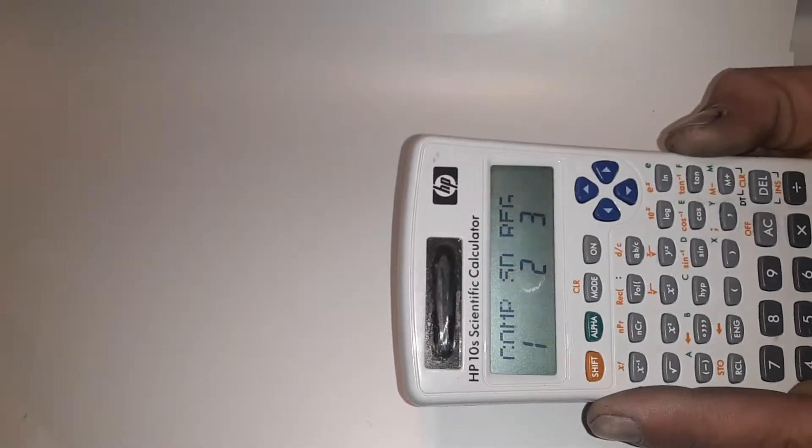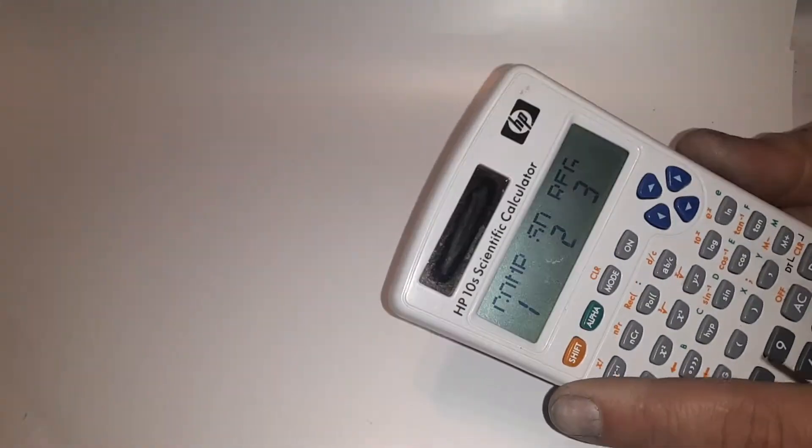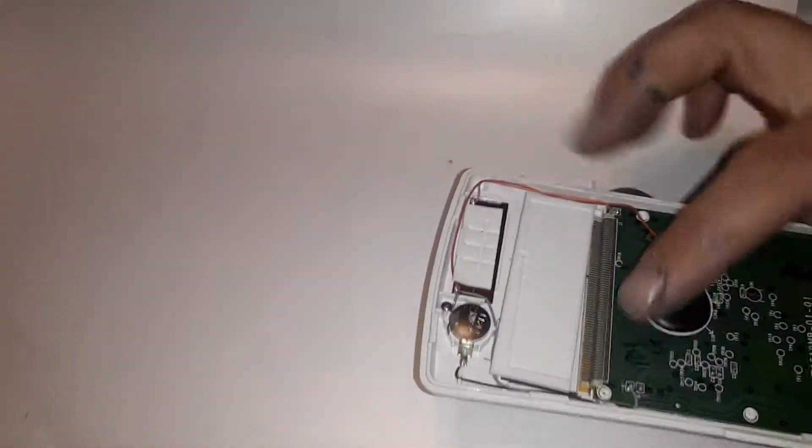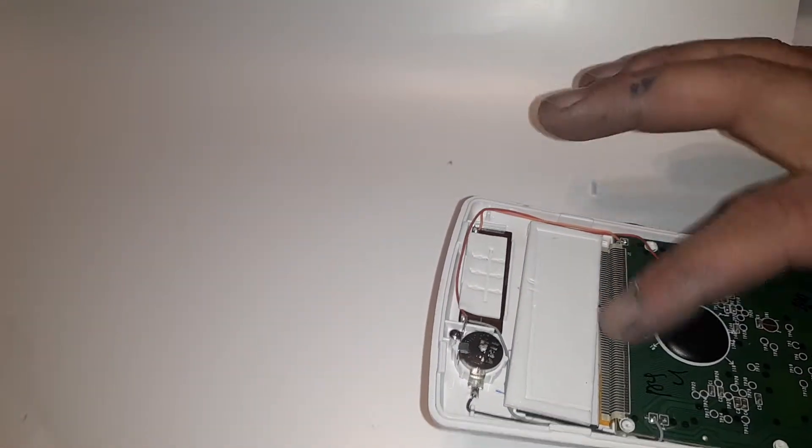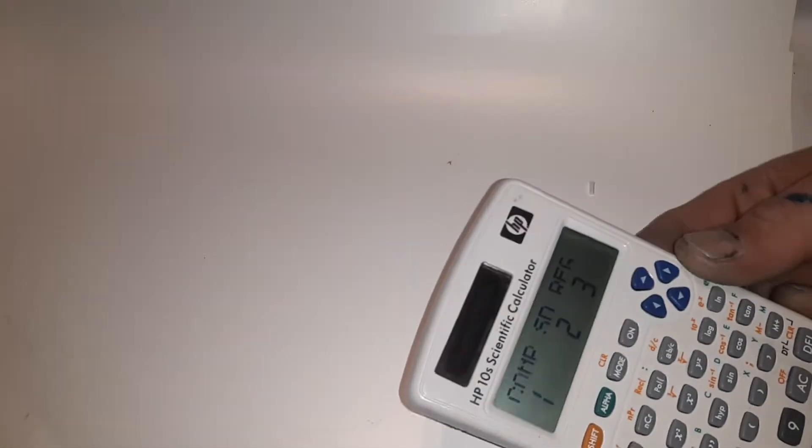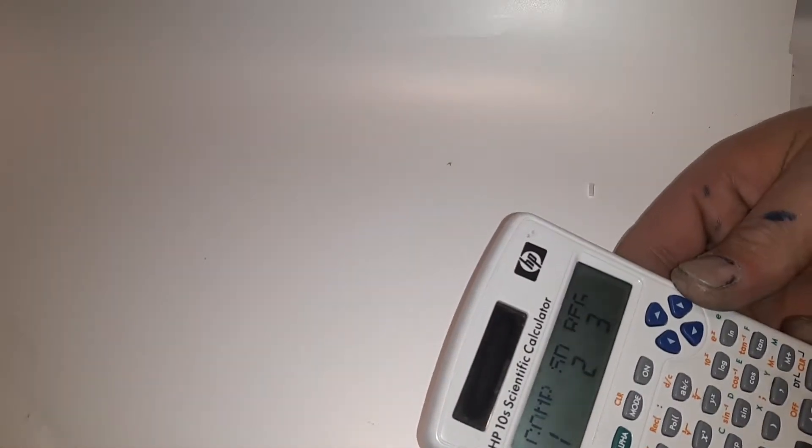No, didn't do anything. So I'm just gonna run my finger along the bottom like this. Let's try to pinpoint exactly where the problem is.